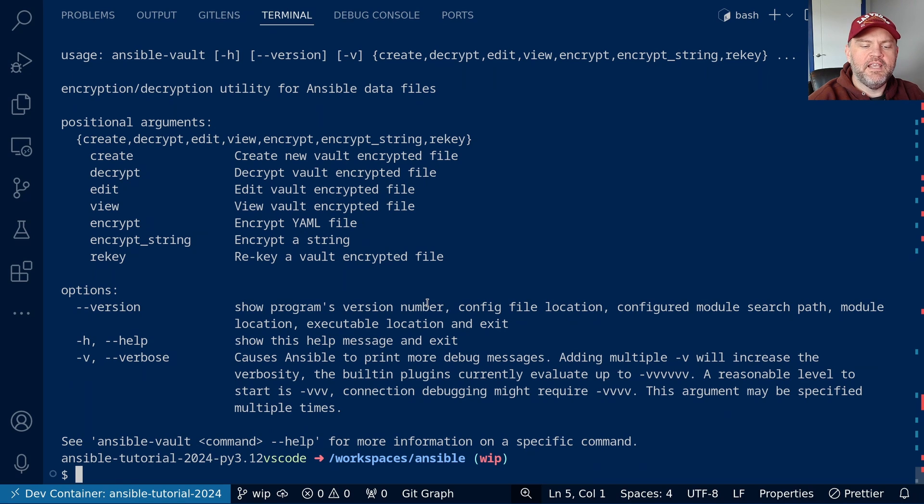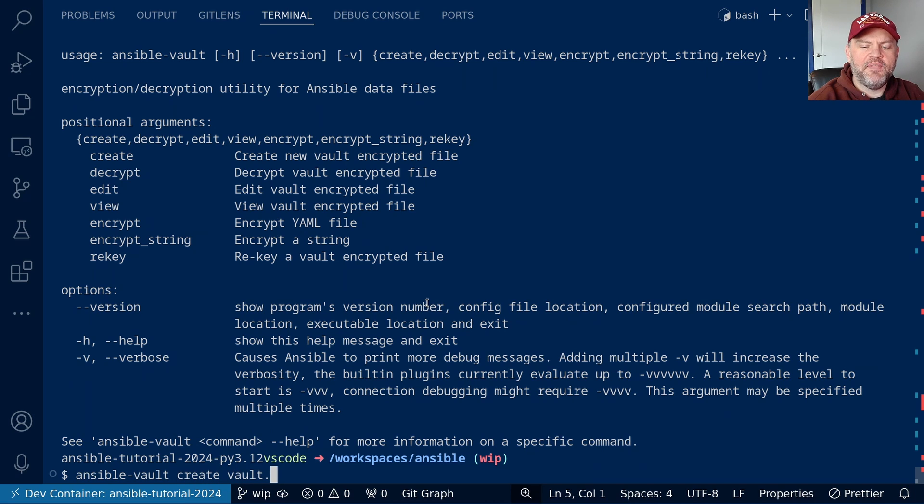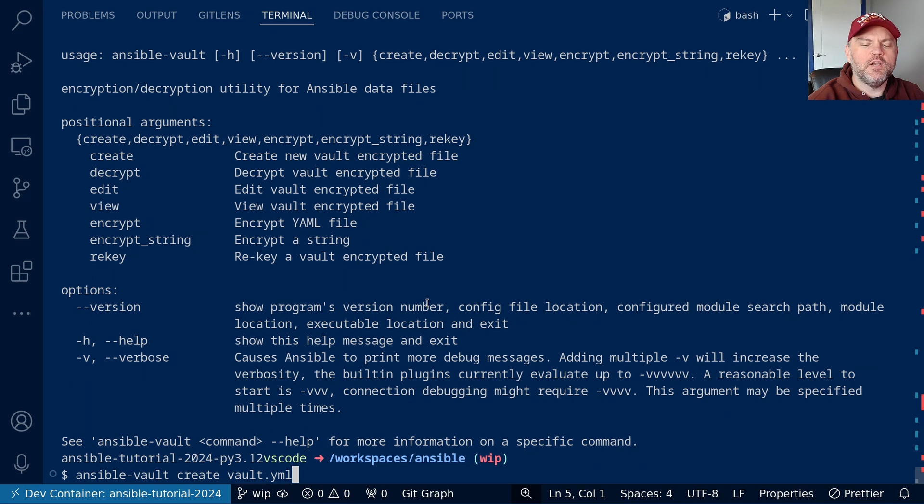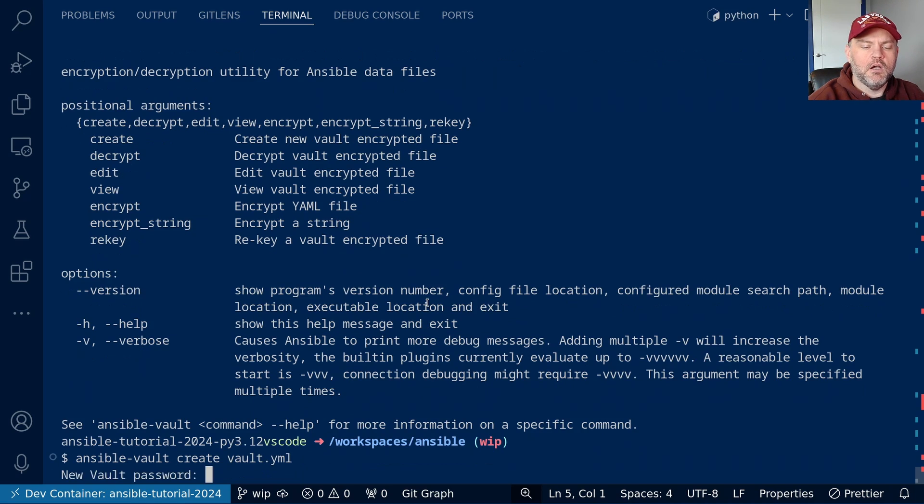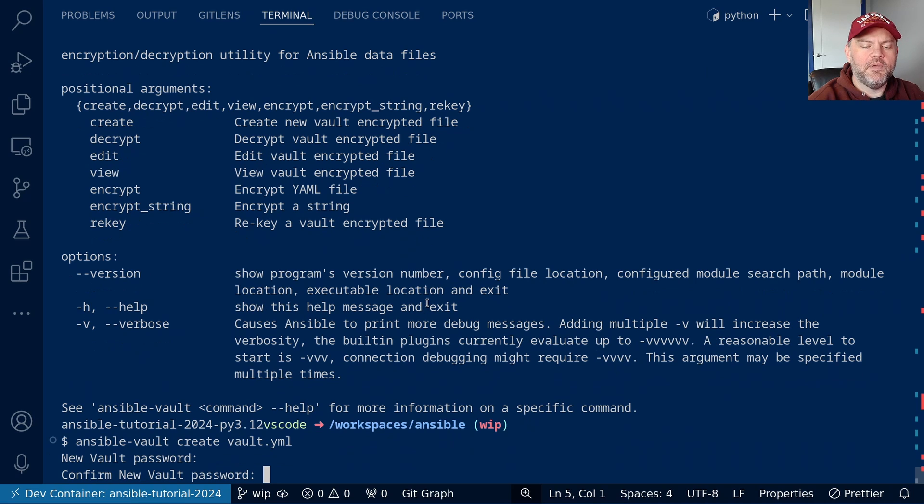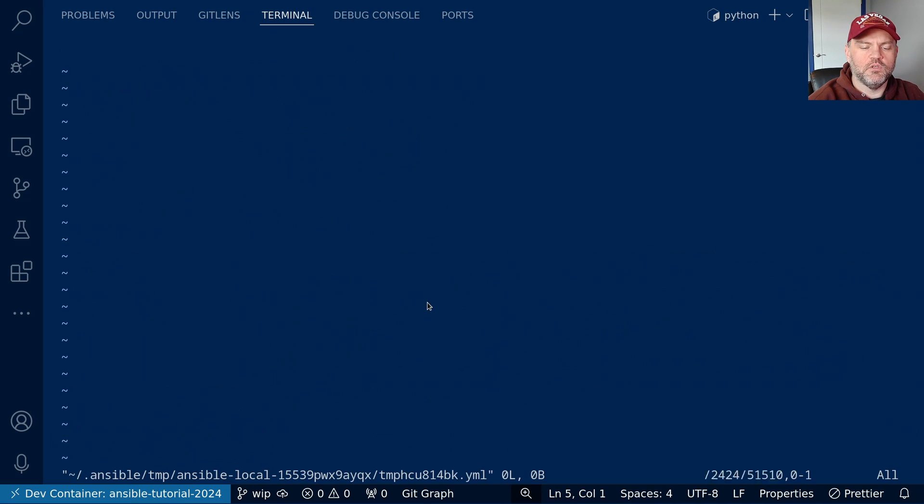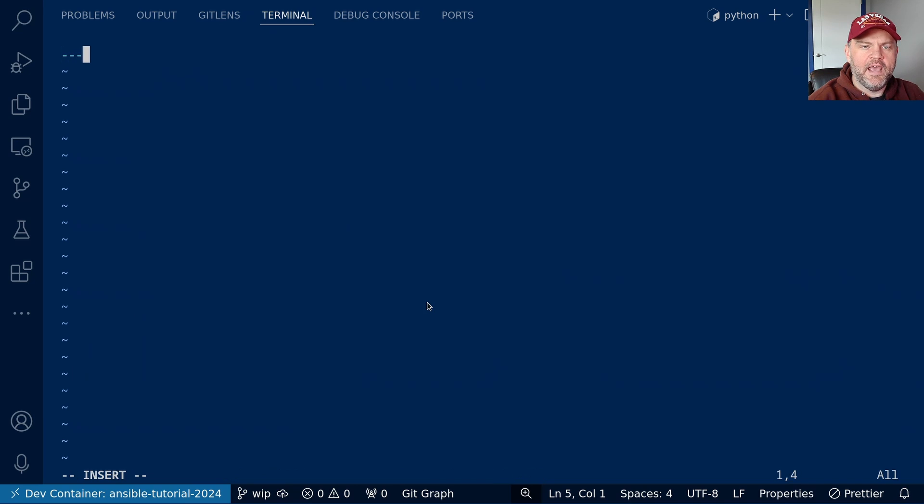Let's see how we can create a new Vault file. We'll do ansible-vault create, and the name of our Vault file, which I'm going to call vault.yaml, although you can work with any kind of plain text data, not just YAML files. I'll go ahead and hit enter, and it's going to prompt me for a Vault password and to confirm that password.